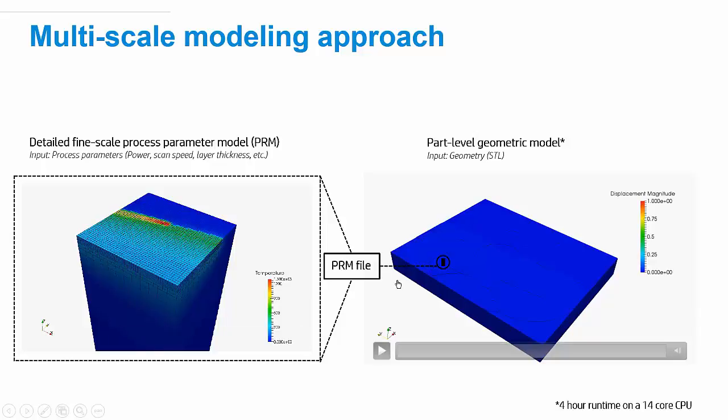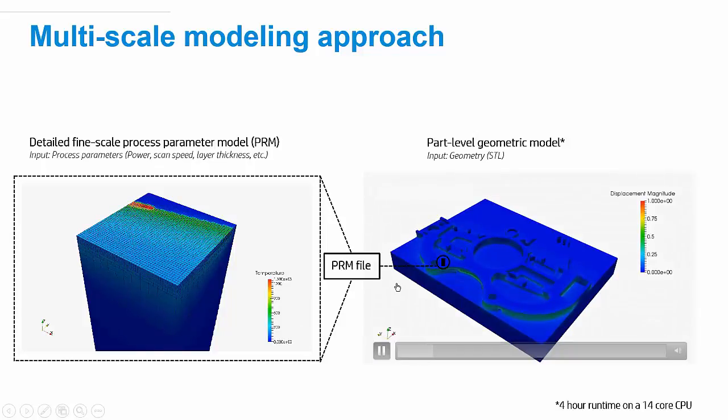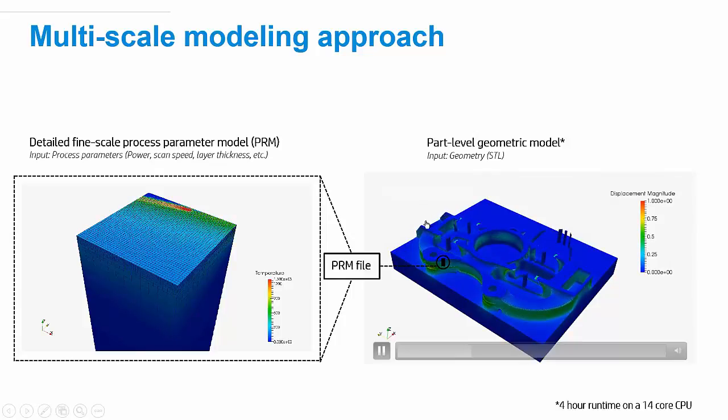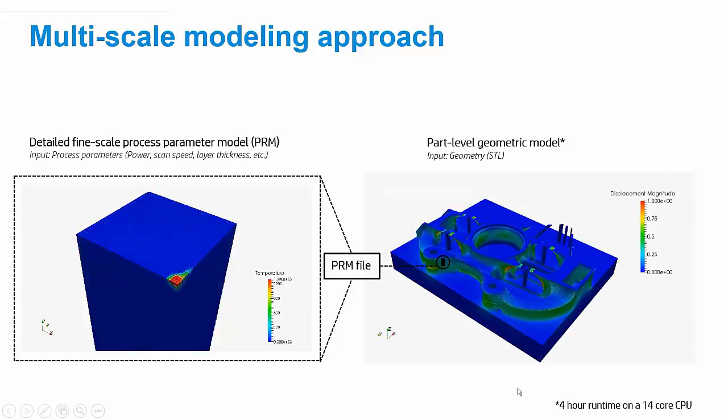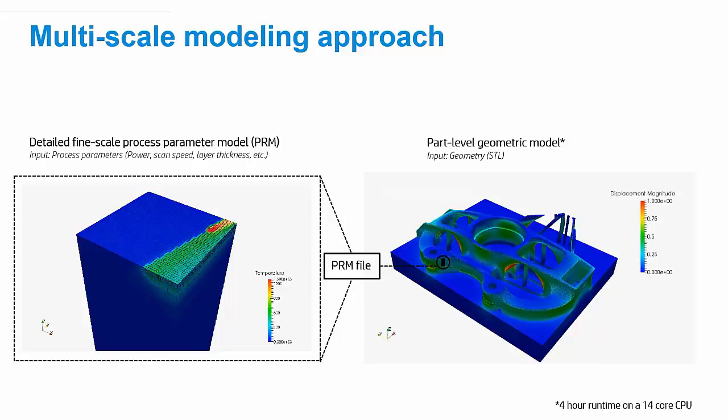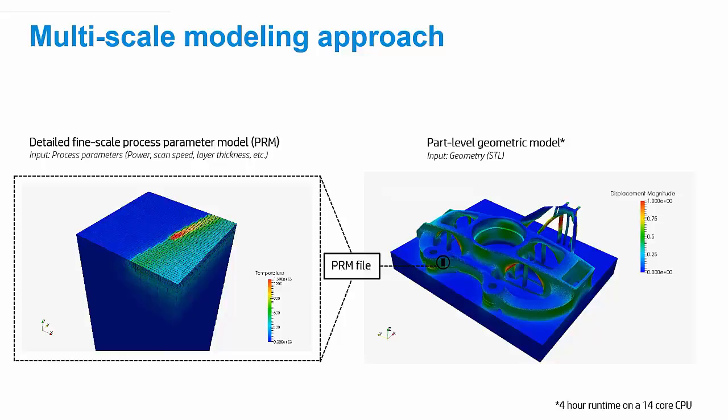Once we understand how the material responds to the machine parameters, we can map that information onto a full geometry. So, while the small scale was just a millimeter by a millimeter, this is about 240 millimeters along this dimension. And this allows us to see how a full part is actually going to mechanically respond to these parameter settings.